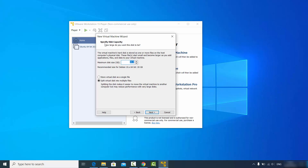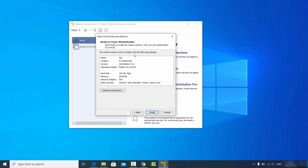Here you can specify the disk capacity. I'm going to set 100 GB and leave the default option "split virtual disk into multiple files", then click next.